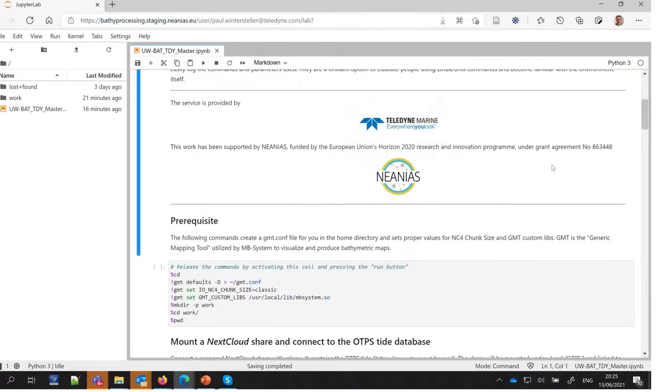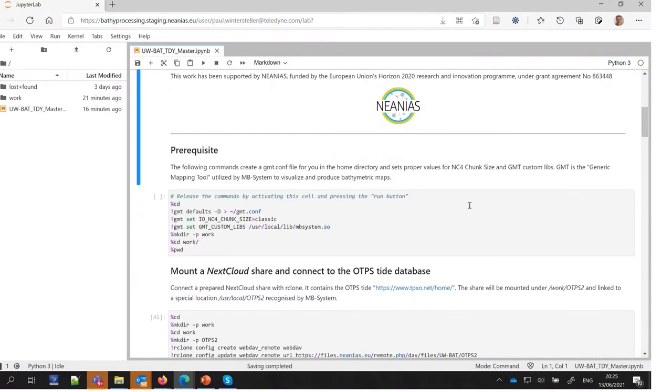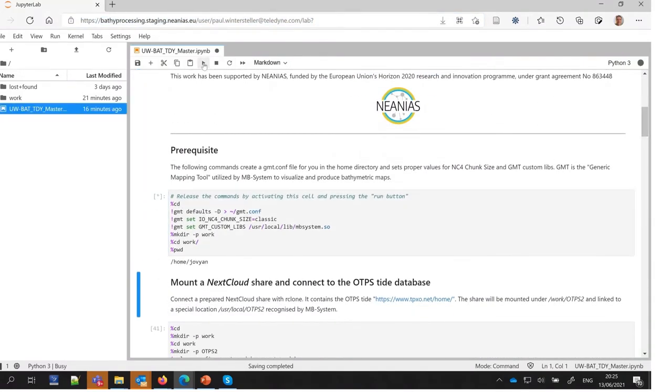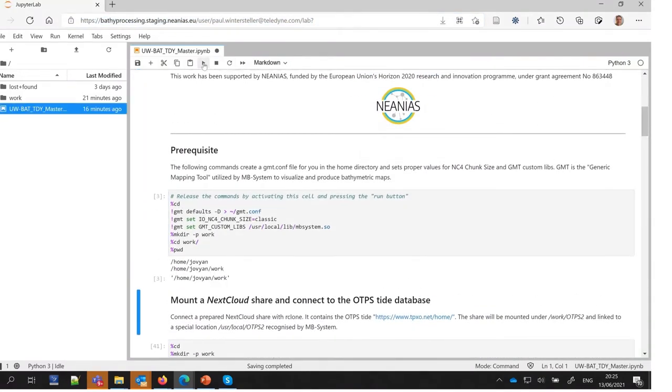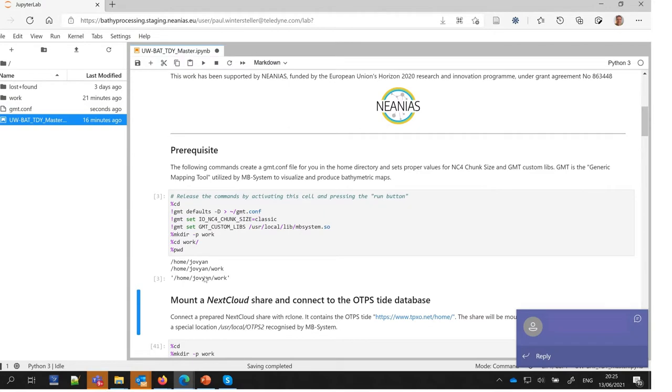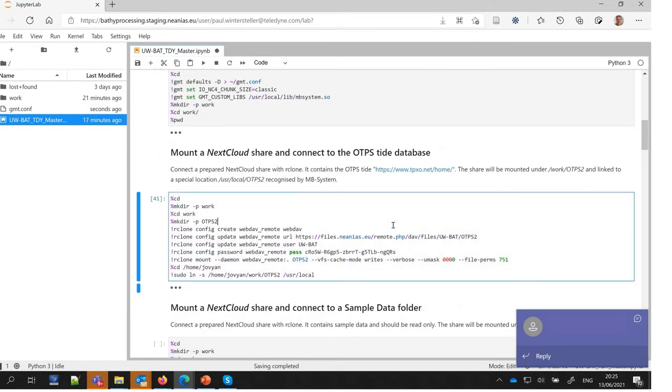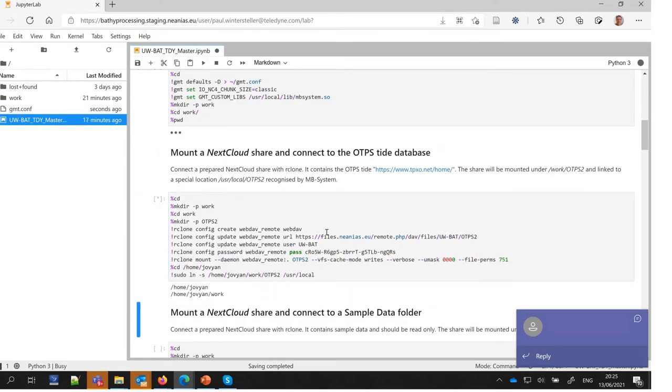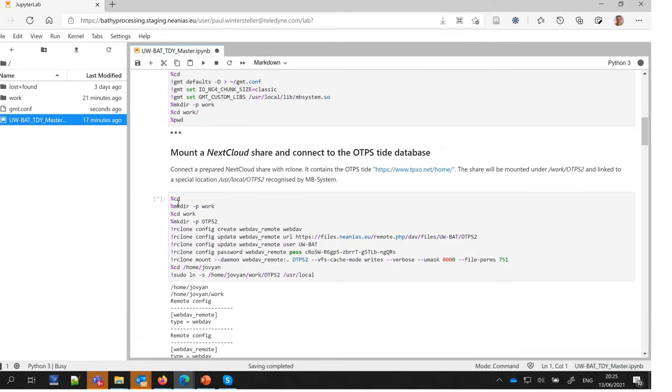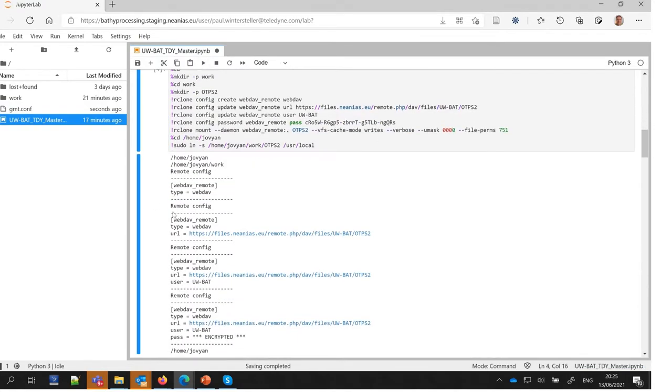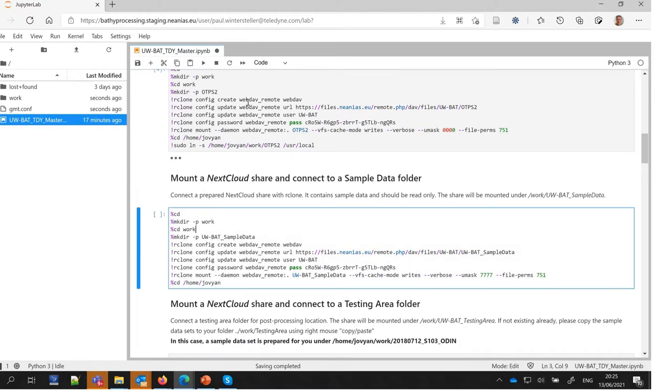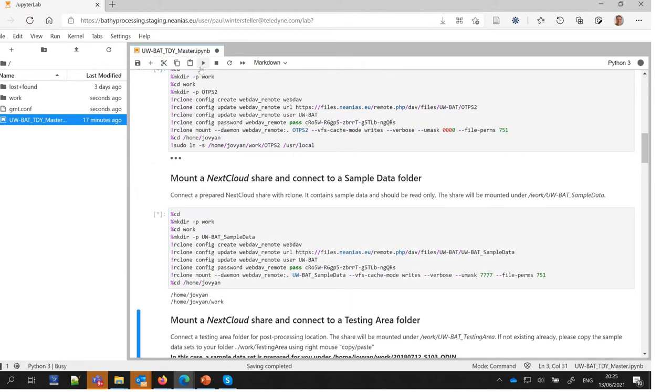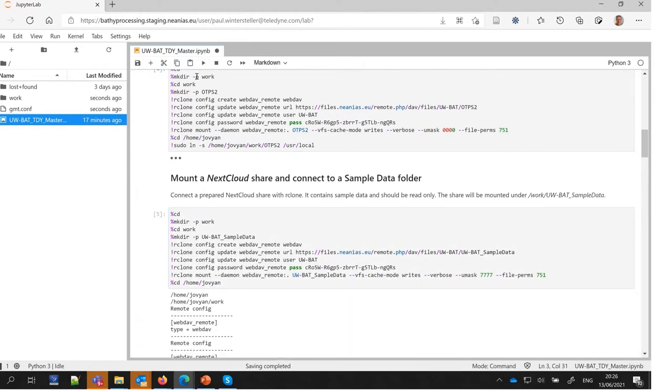Markdown cells are used to explain the workflow. In a first step, the user executes commands within code cells for prerequisite configuration and mounting of cloud shares which contain sample data and the OTPS global tide model.